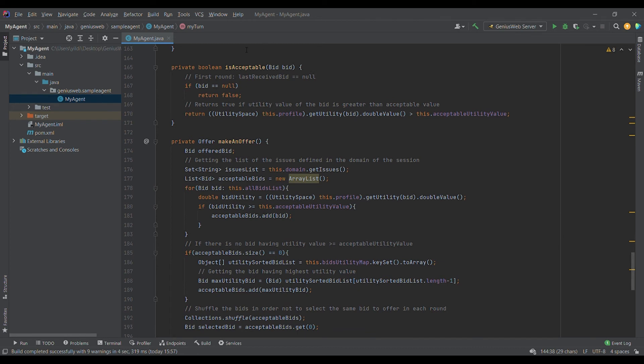In the is_acceptable function I have implemented a basic strategy. If the bid is null we return false, because in the first round we have not received a bid yet and will make an offer instead. If it is not the first round, we return true if the utility of the received bid is greater than the acceptable utility value; otherwise we return false. When making an offer, we get the list of all possible issues from the domain and from the all bids list we check each bid — if it has a utility value greater than the acceptable value, we add it to the acceptable bid list.